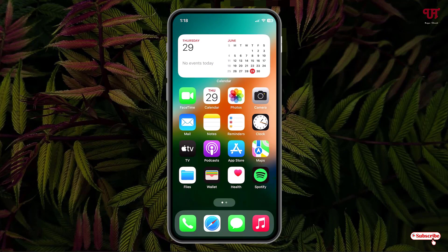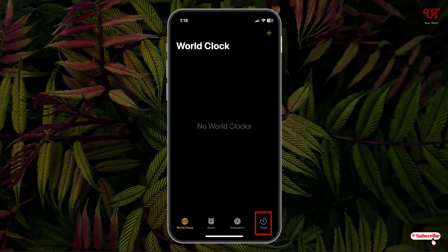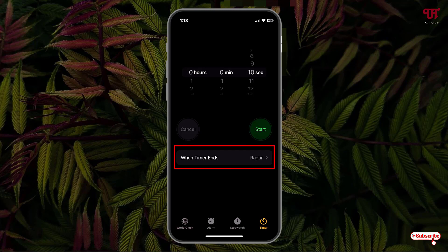Right now you can see my iPhone home screen. What you need to do is just open the Clock application, and at the bottom right you will see one option written Timer. Just tap on it. On the top, you can select your respective timer time. Let me set it to 10 seconds, and here you can see one option written When Timer Ends. Just tap on it.